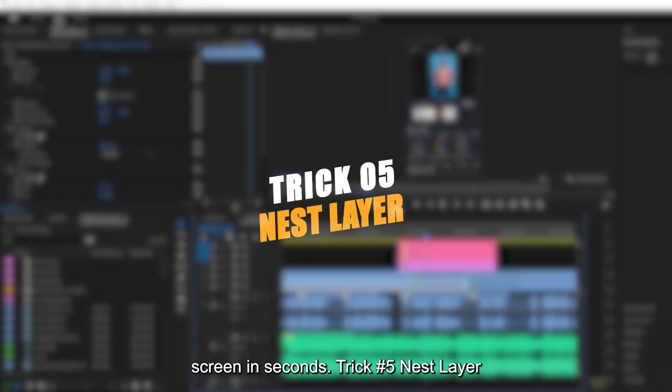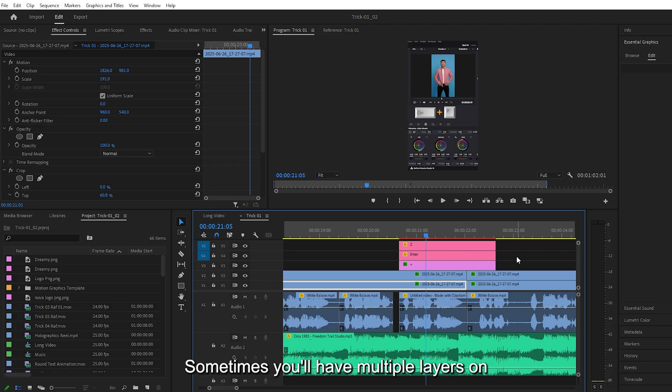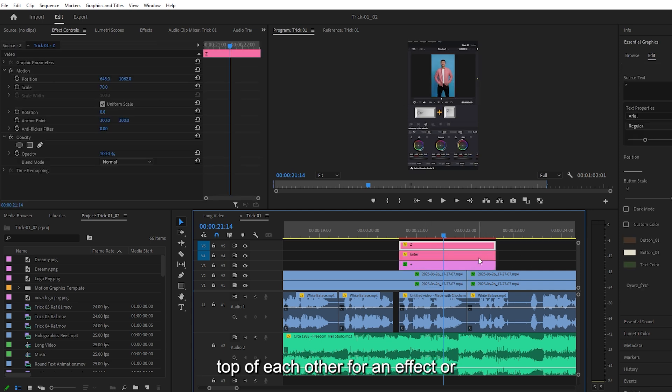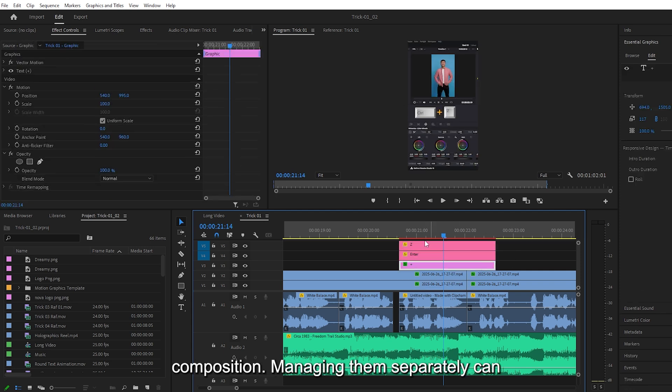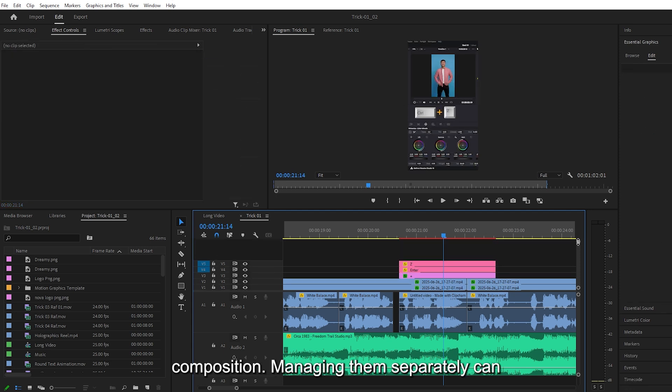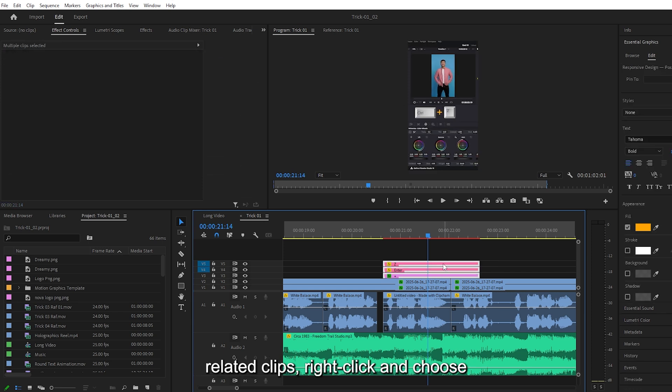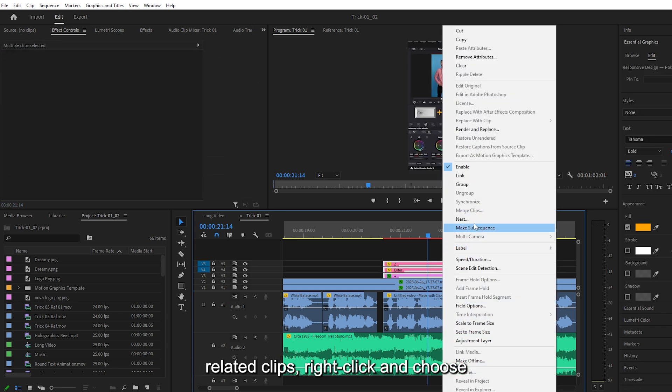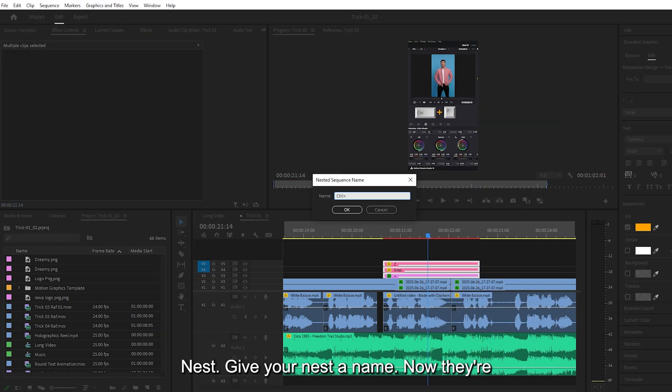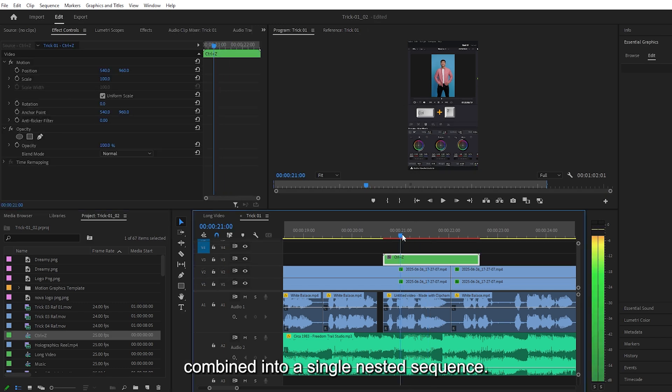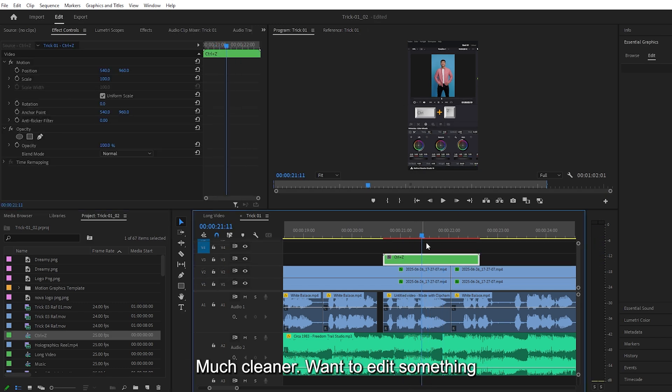Trick number five, Nest Layer. Sometimes you'll have multiple layers on the timeline, like three clips stacked on top of each other for an effect or composition. Managing them separately can be messy. Here's a better way: select all related clips, right-click and choose Nest. Give your Nest a name. Now they're combined into a single nested sequence. Much cleaner.